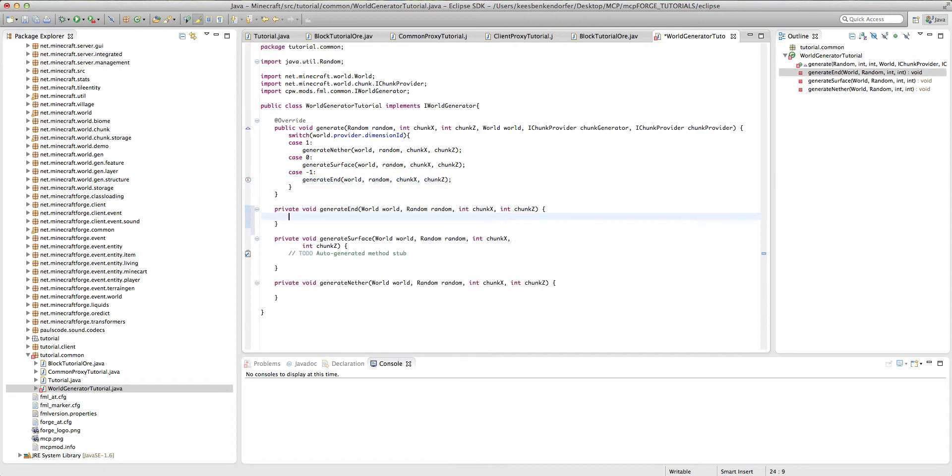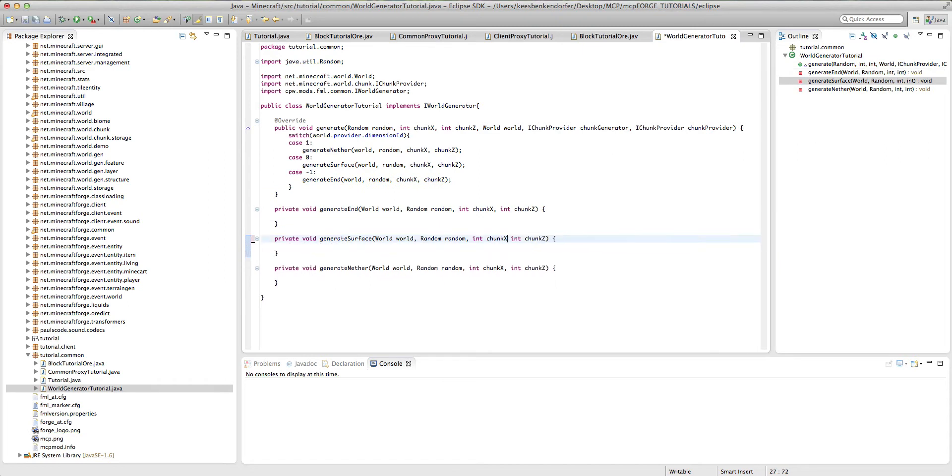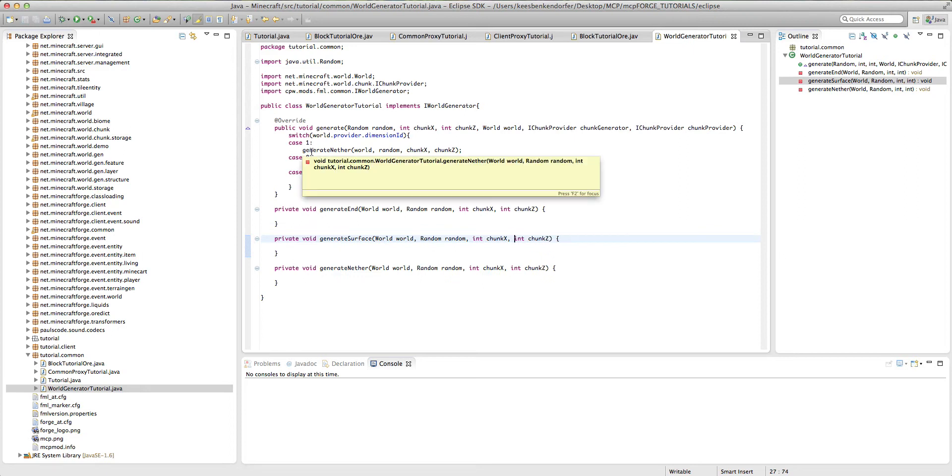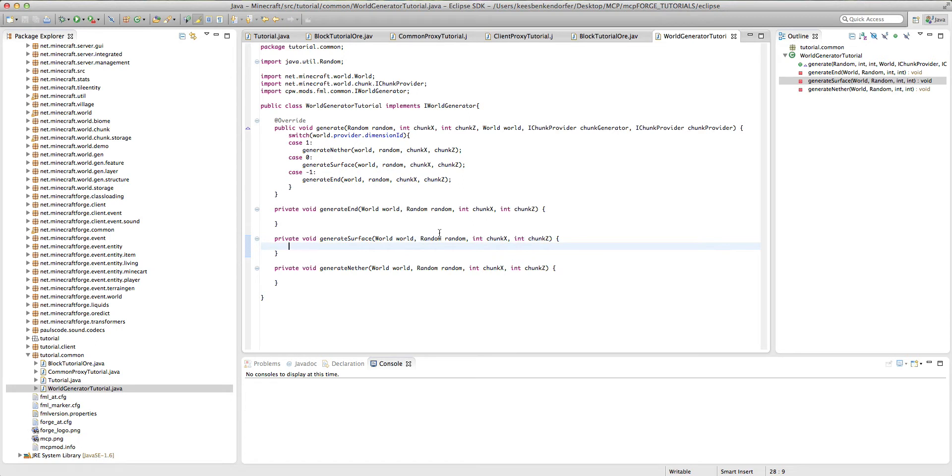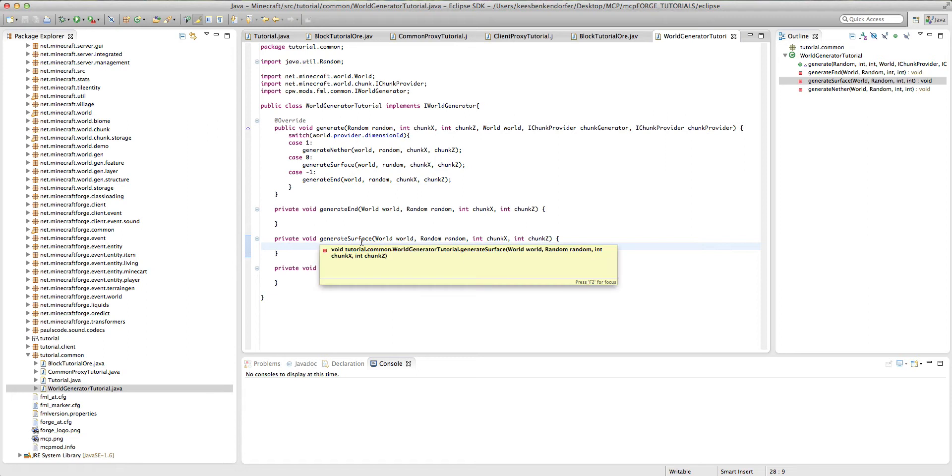And you'll see it's given us the methods we need. So basically what this is doing is it's going through the dimensionId of the world, and if it is one or the nether, then generate in the nether. If it's zero or the surface, generate the surface. Or if it's negative one or the end, generate the end. So I'm just going to generate the surface for now because that's where most ores are, but I'll explain what you do with the generate end and generate nether methods in a little bit.